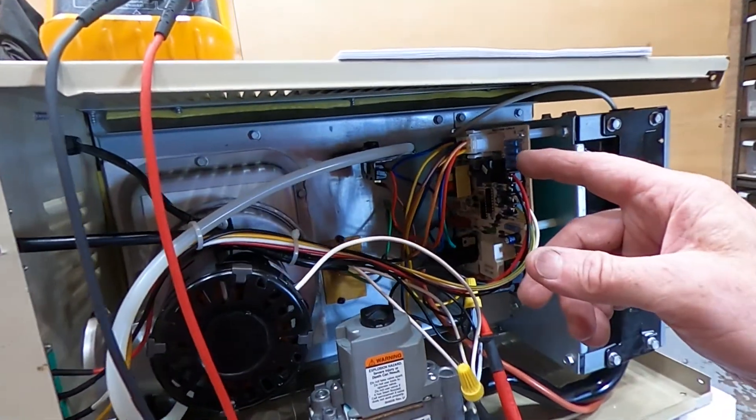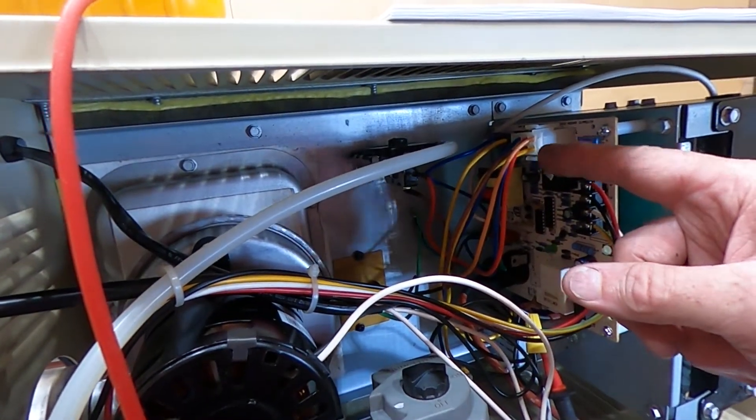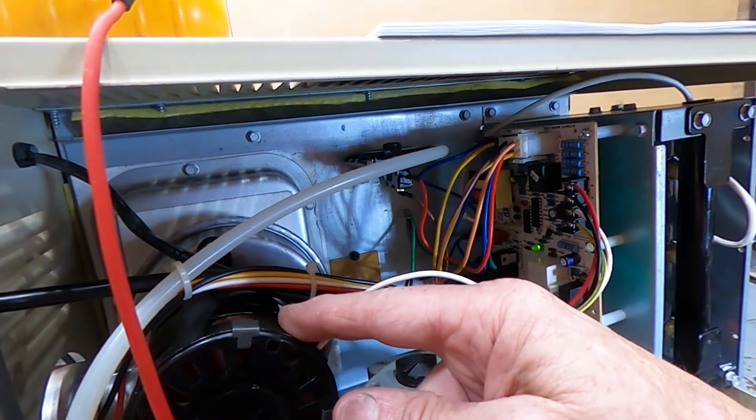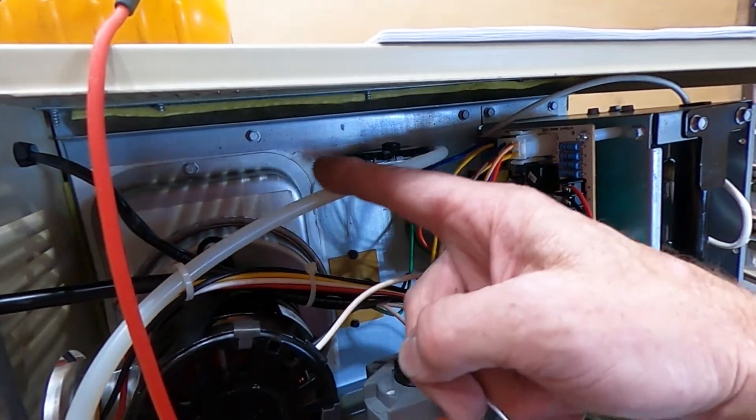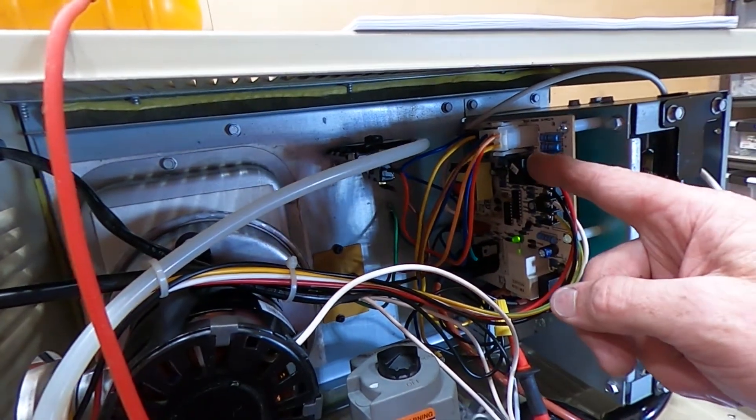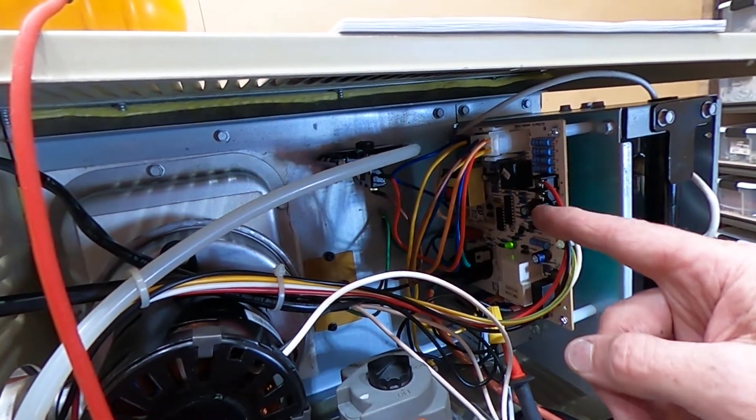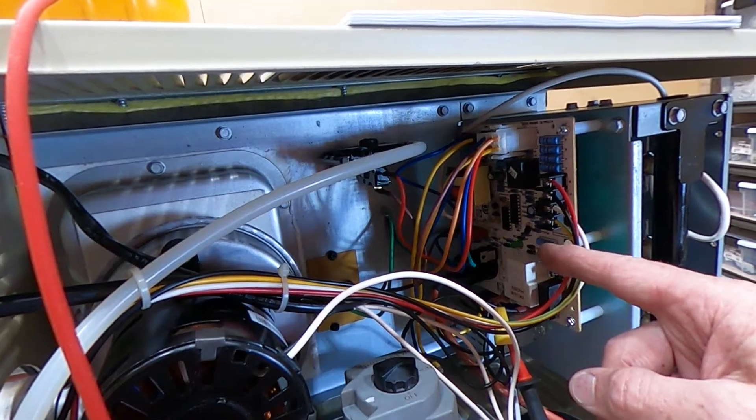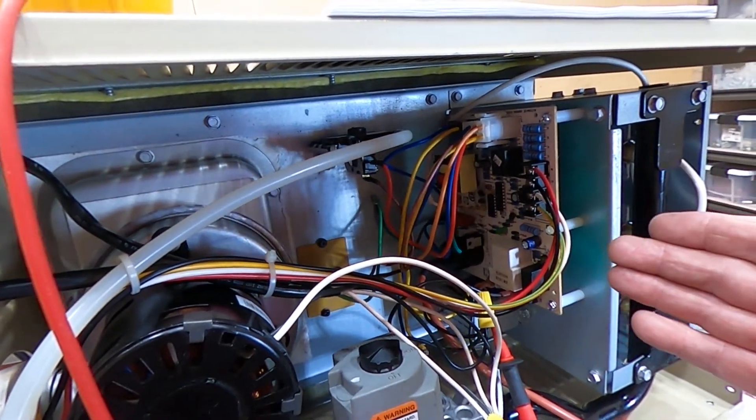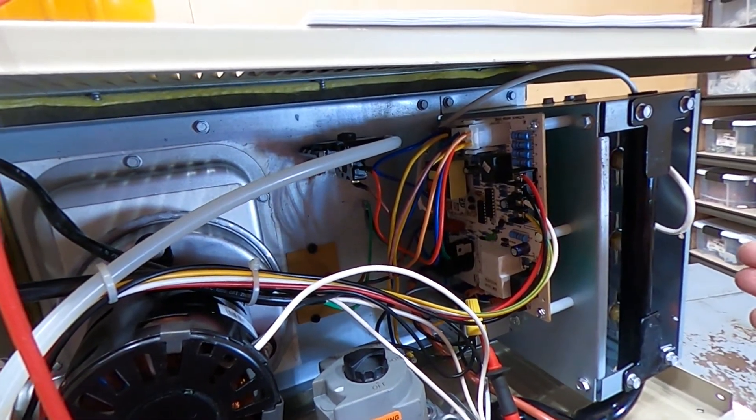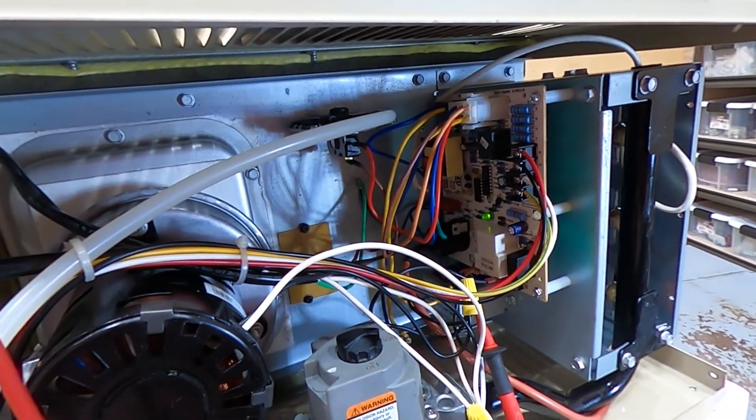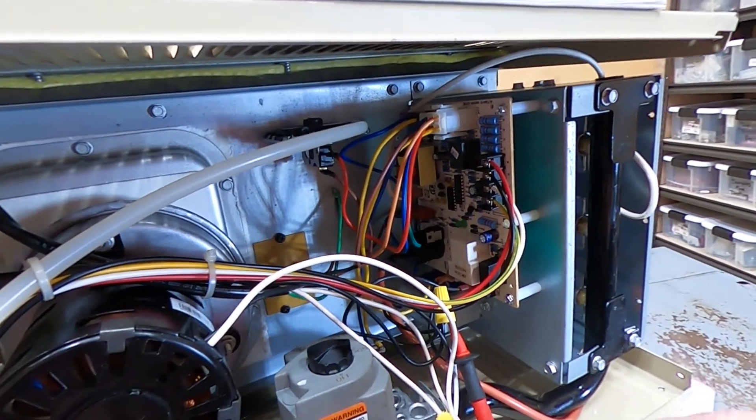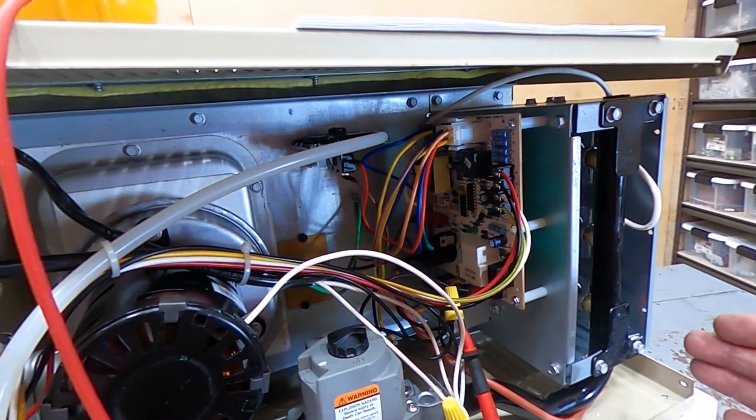We have an air switch that's going to sense that the combustion blowers are on. We're going to put vacuum through this line. And then once the board receives this, it's going to tell the unit to go ahead and turn on. We're going to hear the ignition and we're going to hear the gas valve. So we're going to let this unit go through this operation.